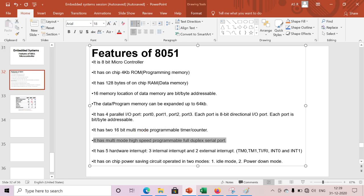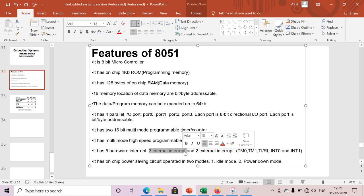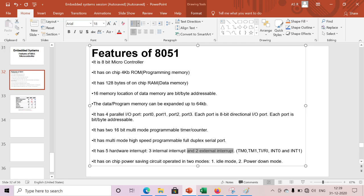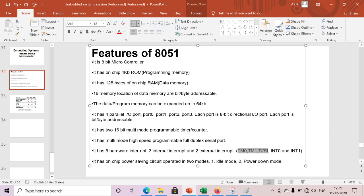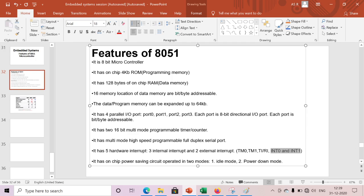It has five hardware interrupts: three internal interrupts or software interrupts, and two external interrupts. Timer 0, timer 1, TI or RI (transmit interrupt or receive interrupt) - these three are internal interrupts. Interrupt 0 and interrupt 1 are external interrupts or hardware interrupts. These are mainly five interrupts.